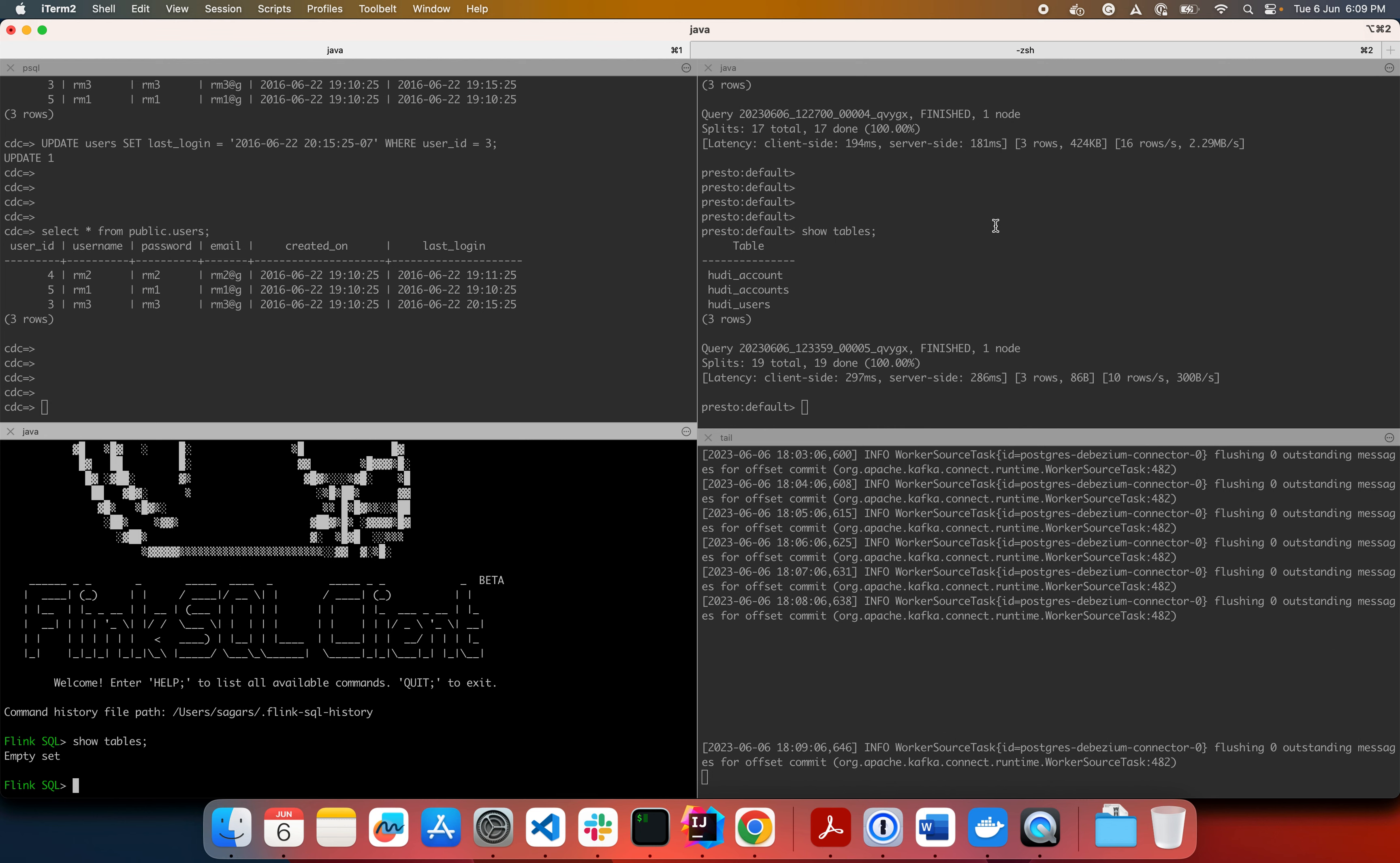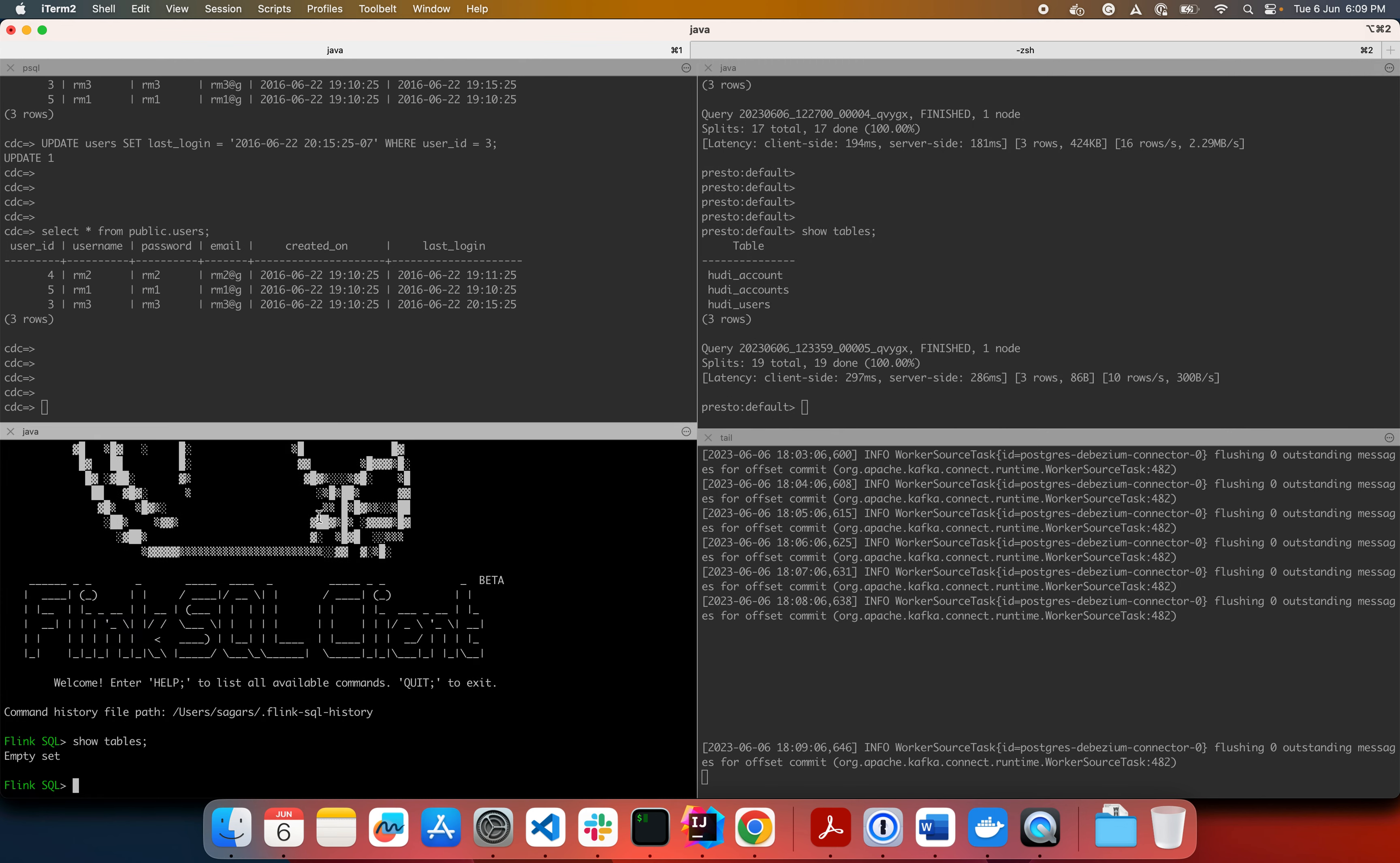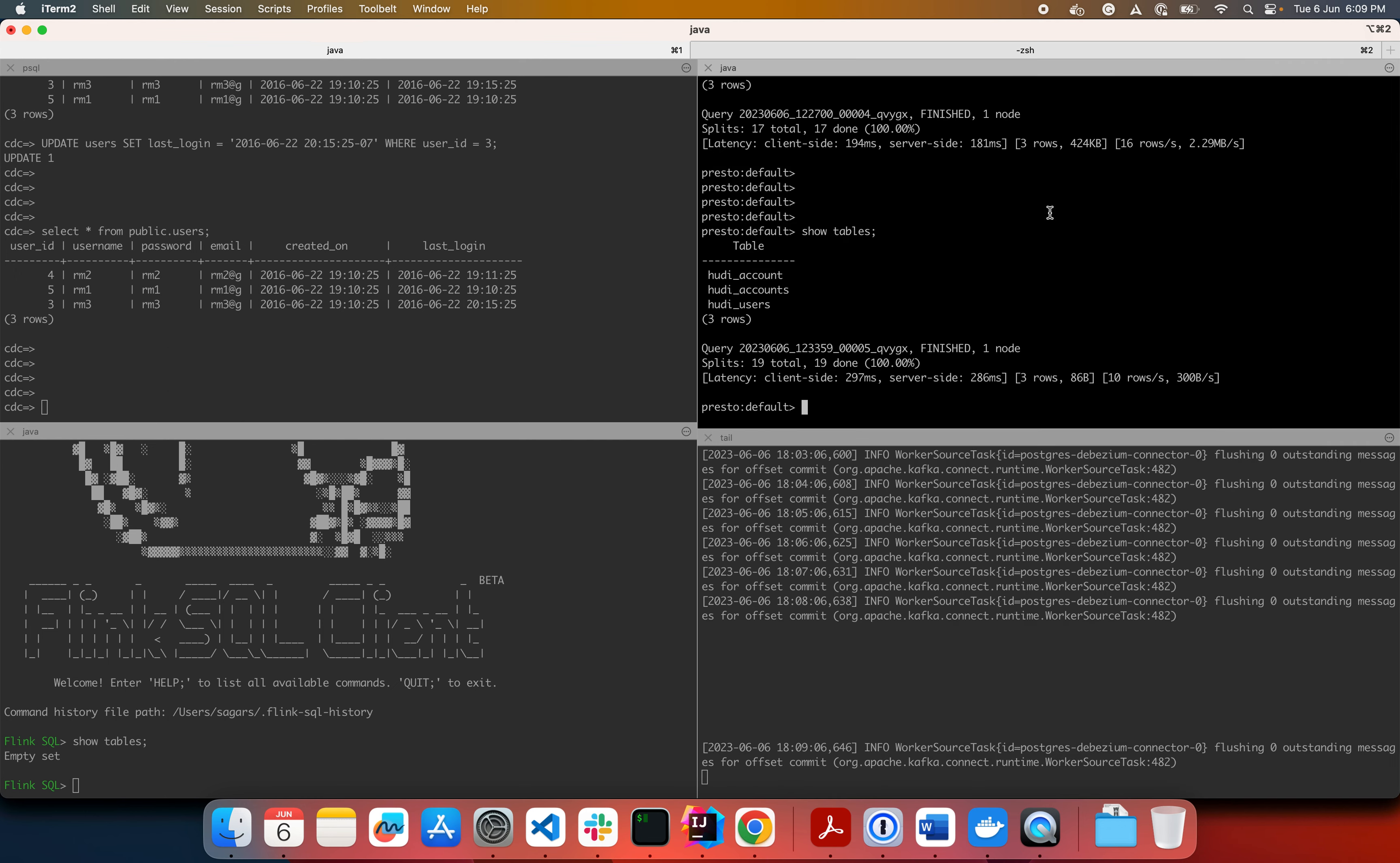We write a Hudi table which syncs to the Hive Metastore, which can then be queried by Presto. So here I have on top left, I have Postgres, on bottom left I have Flink, on bottom right I have Debezium Postgres connector and top right I have Presto.